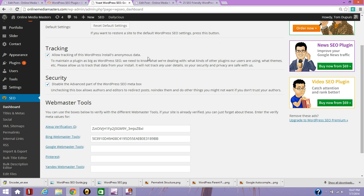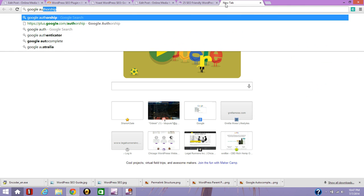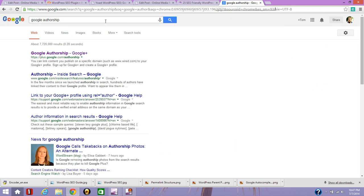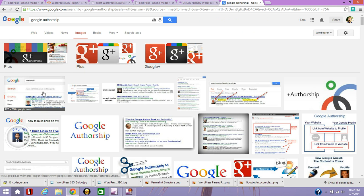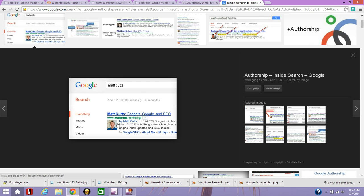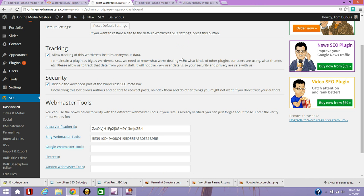One thing you might want to consider is setting up Google Authorship, which gets your face showing up in Google right here. And this helps people put a face to a website. It's good for your traffic and especially if people are searching for services. People like to know who they're doing business with. So that can be really good and especially for blogs too. So I've also provided a link below if you want to set up Google Authorship.